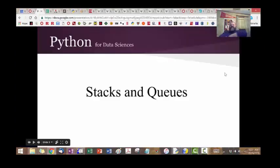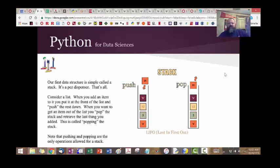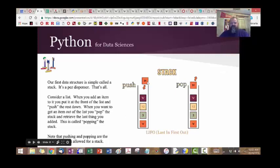A stack as a data structure stores data just like a PEZ dispenser. When you have something to save, you push it to the top of the stack. As you can see in this drawing, we're putting a 31 in the stack — when we pop the stack, the first thing out will be the 31. Last in, first out. If you wanted to get that A out, you'd have to pop the B, pop the 12, pop the 3, and then finally get to the A.